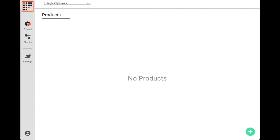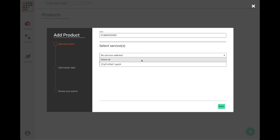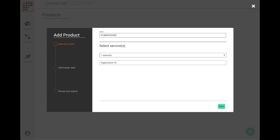Now we'll show an example of how Grid Product can be used. As you can see, we don't currently have any products shared through Grid, so let's create one. First, we enter the GS1 identifier for the product that we'd like to share. Next, we select the trading partner relationship where we'd like to share this data.